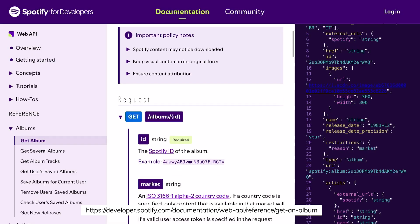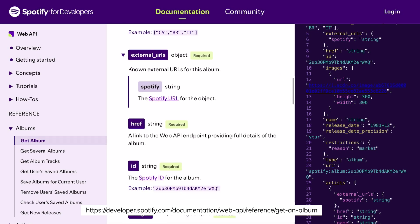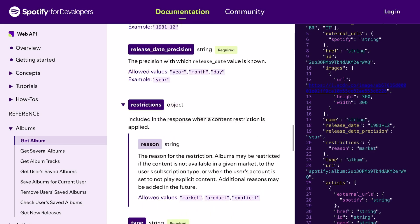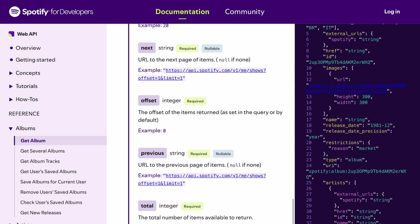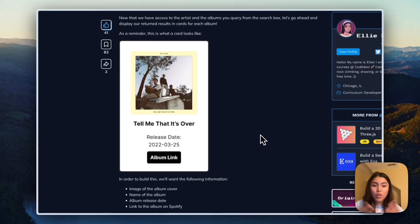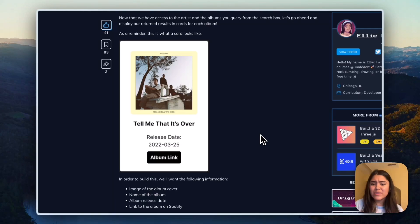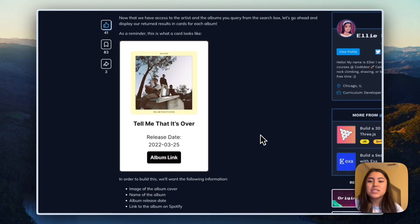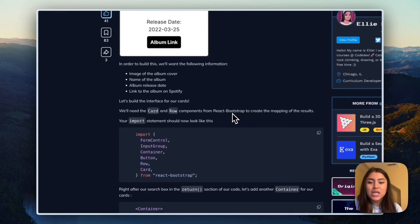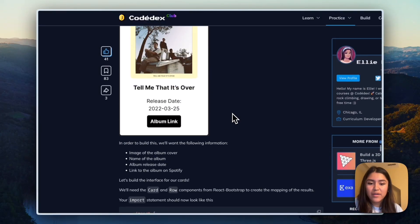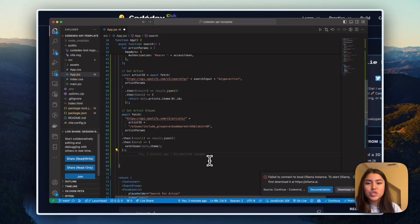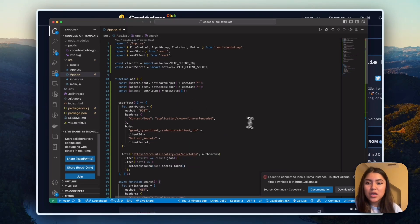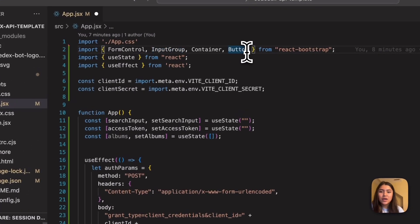There are a lot of other things that you can actually query for in terms of information about an album. These are just kind of the ones that I chose. Feel free to go ahead and look at Spotify API documentation if you'd like to customize this or even not include certain things at all. So we're going to go ahead and design this. And for this, we're going to need cards and then also the row component from React Strap.